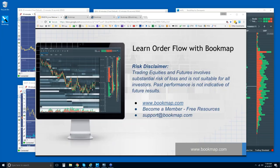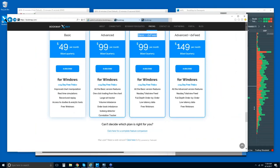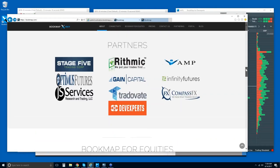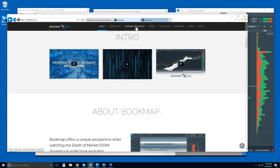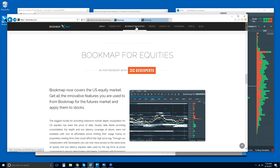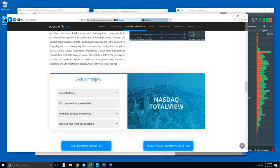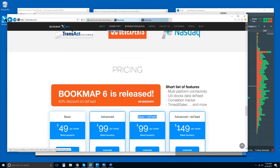Risk disclaimer: trading equities and futures involves substantial risk of loss and is not suitable for all investors. Past performance is not indicative of future results. For more information, you can go to bookmap.com to find out more about ways of connecting and Bookmap for equities, and understanding exactly what it is and how we're connecting with NASDAQ Total View. Some of the pricing information is there as well.